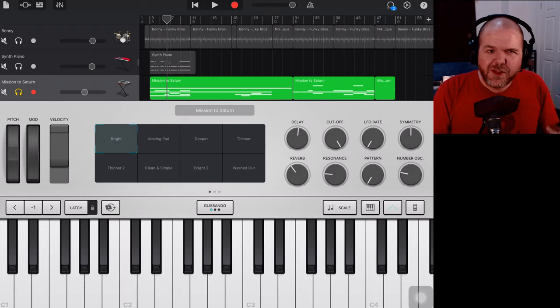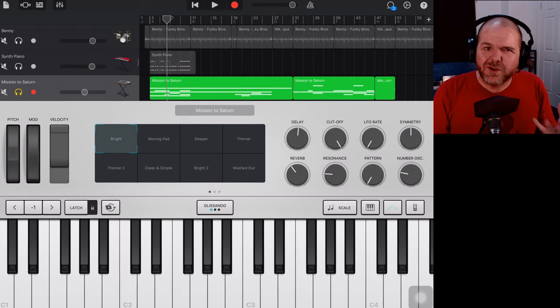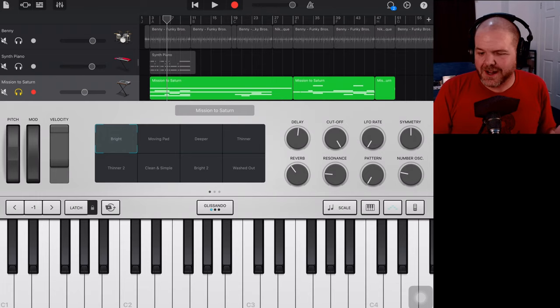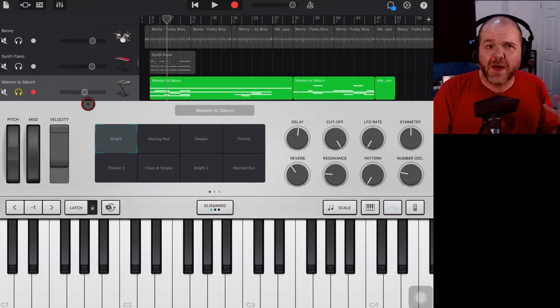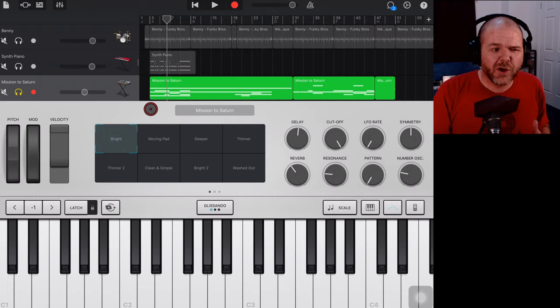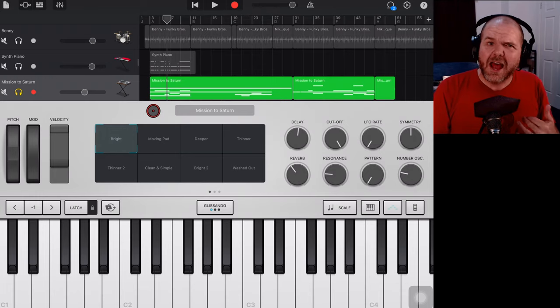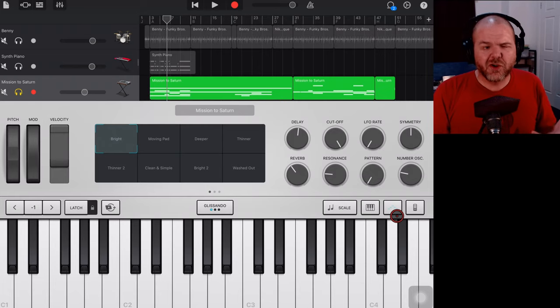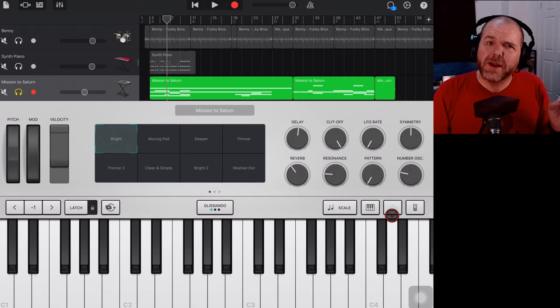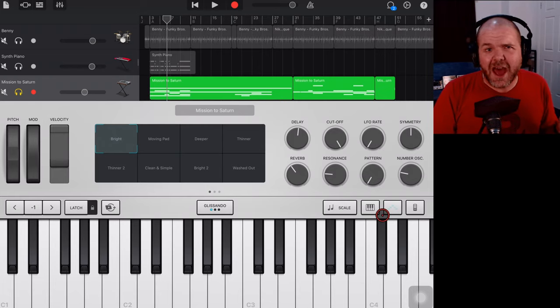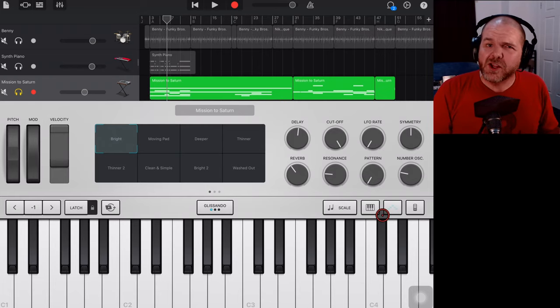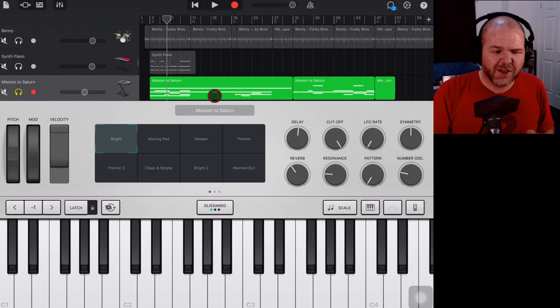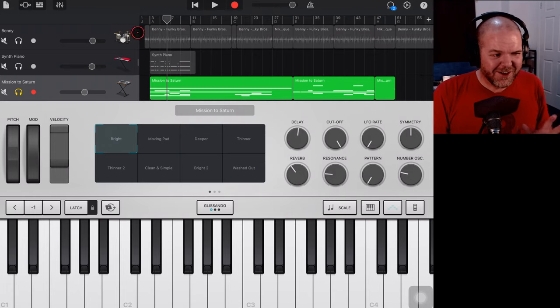And this just creates a really good pad to sit underneath your tracks without you having to go to a lot of effort and actually write a part in. So arpeggiators are cool because they're a bit of a cheat, a bit of a hack. But when you're using them for a pad sound, I think that's a totally cool hack to use.